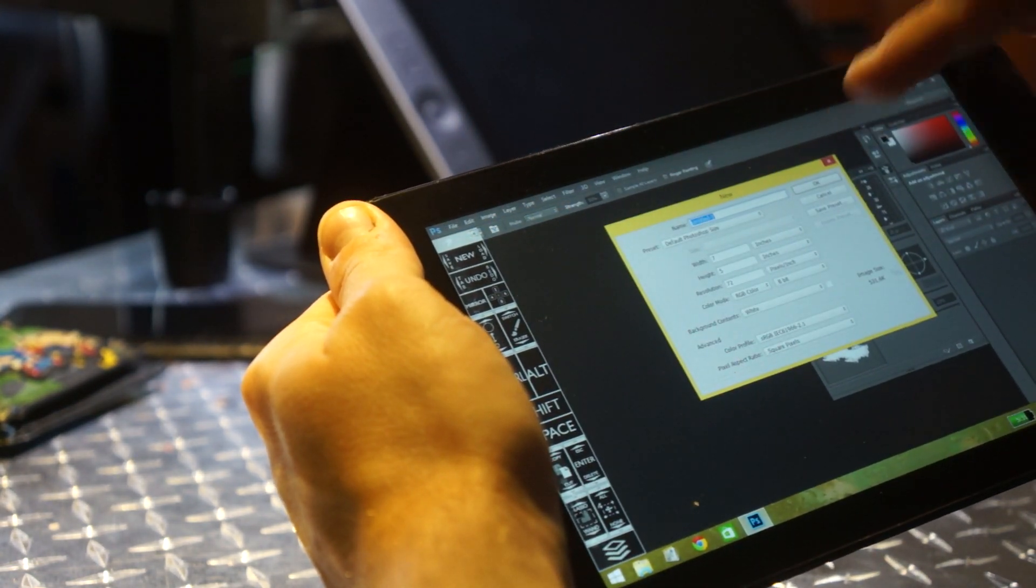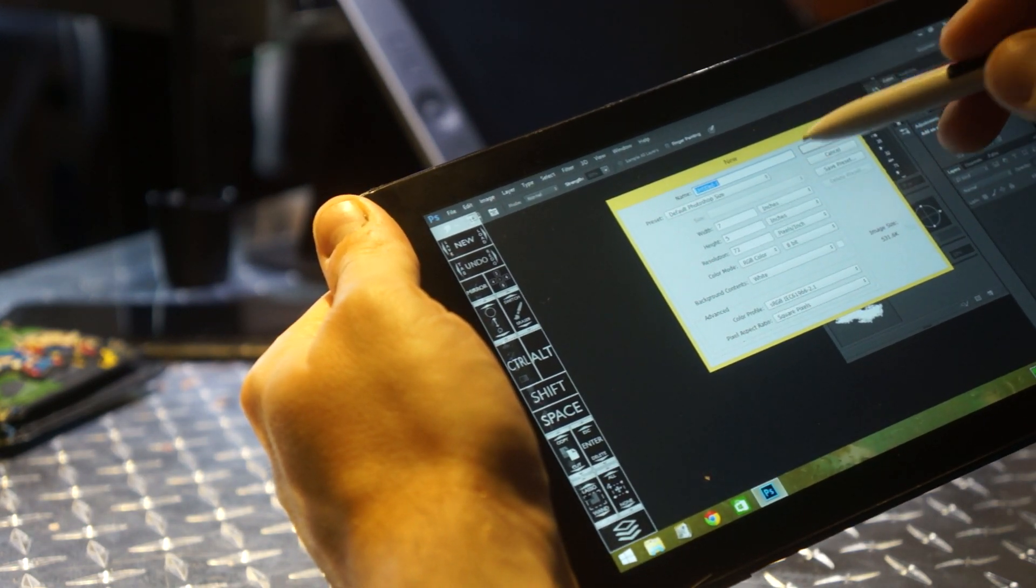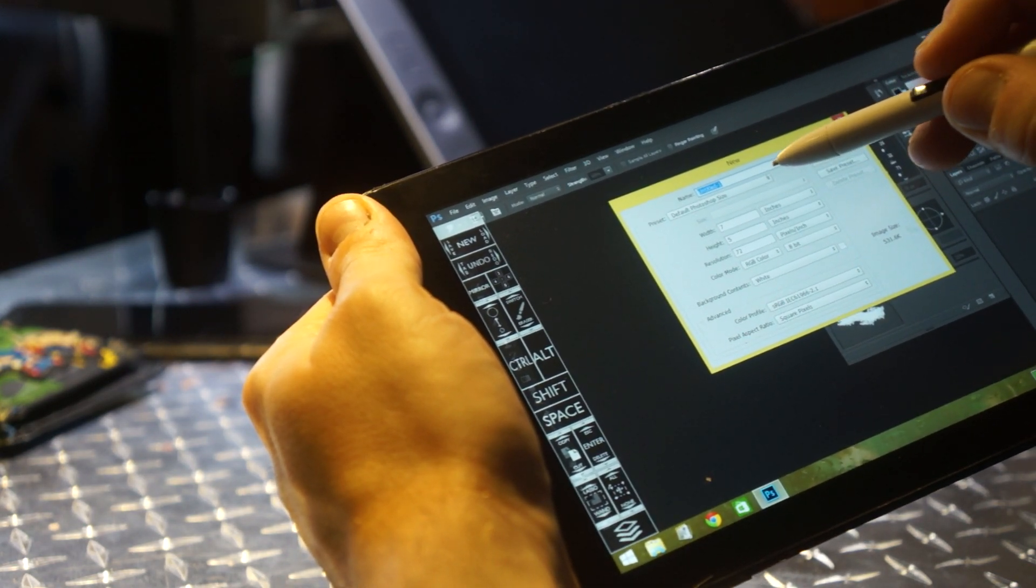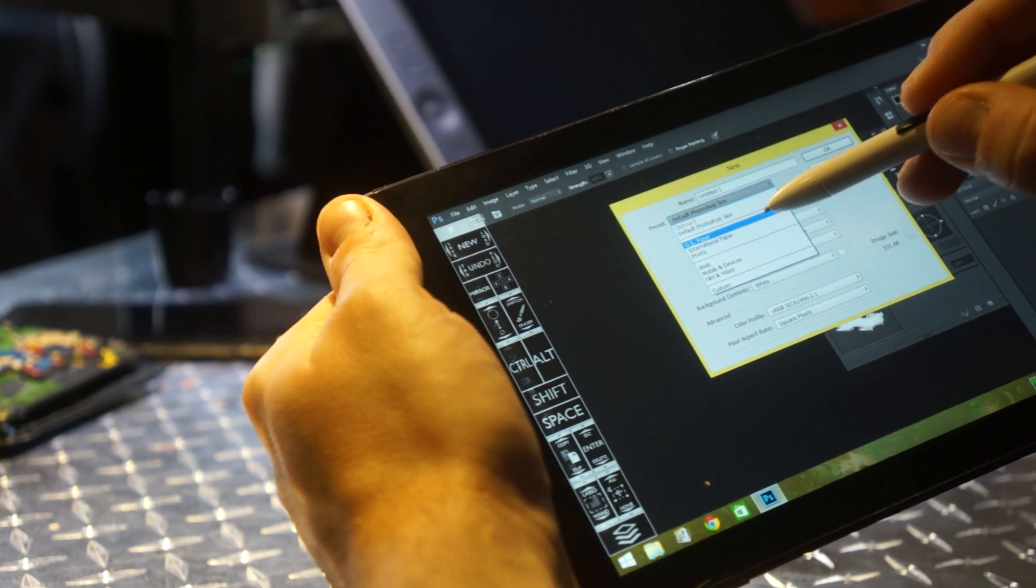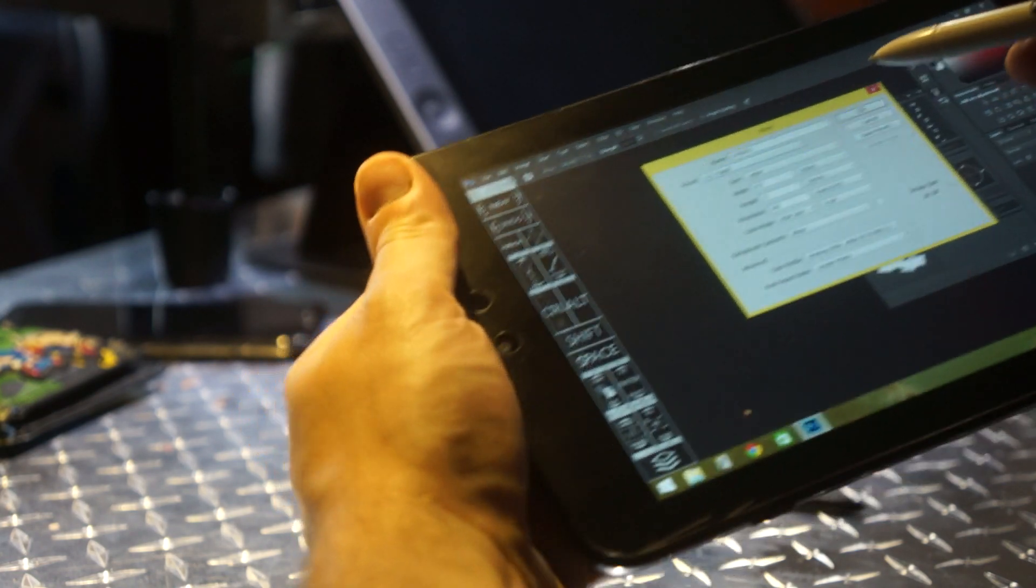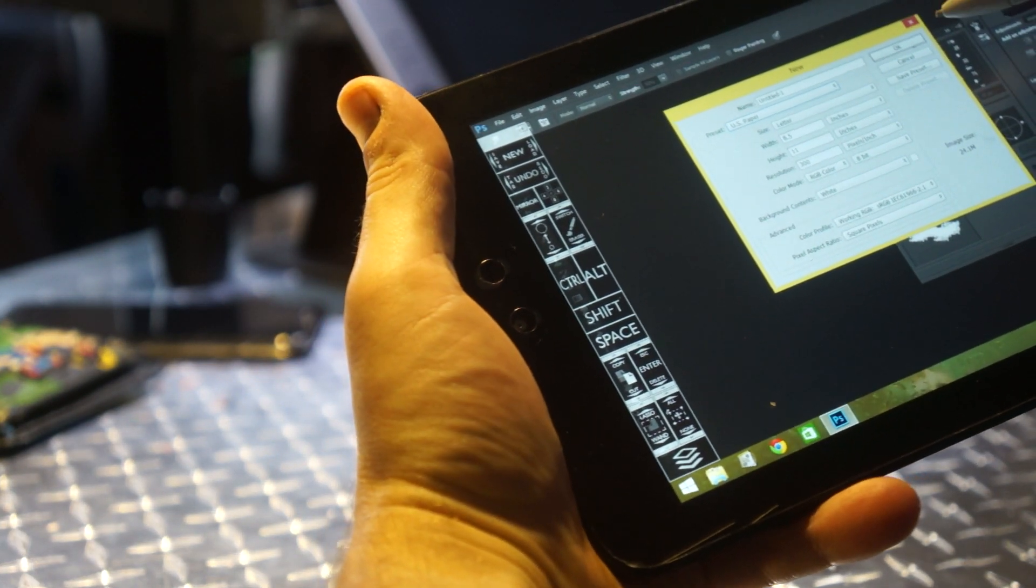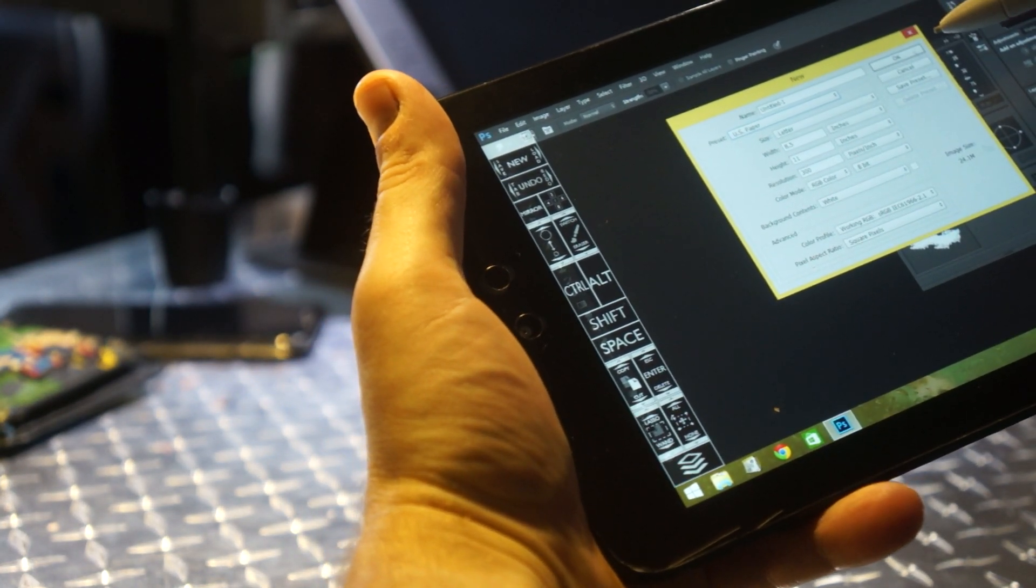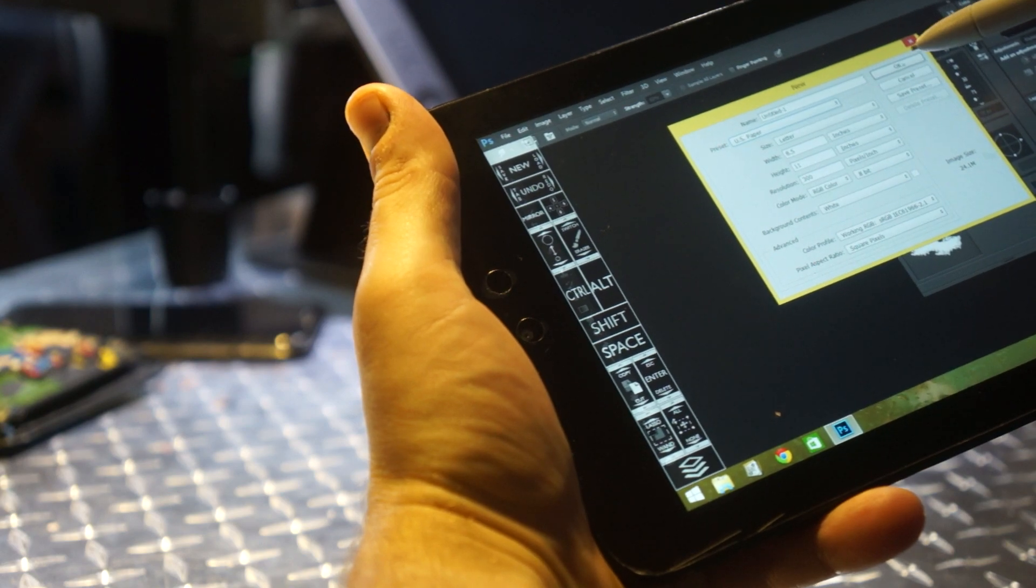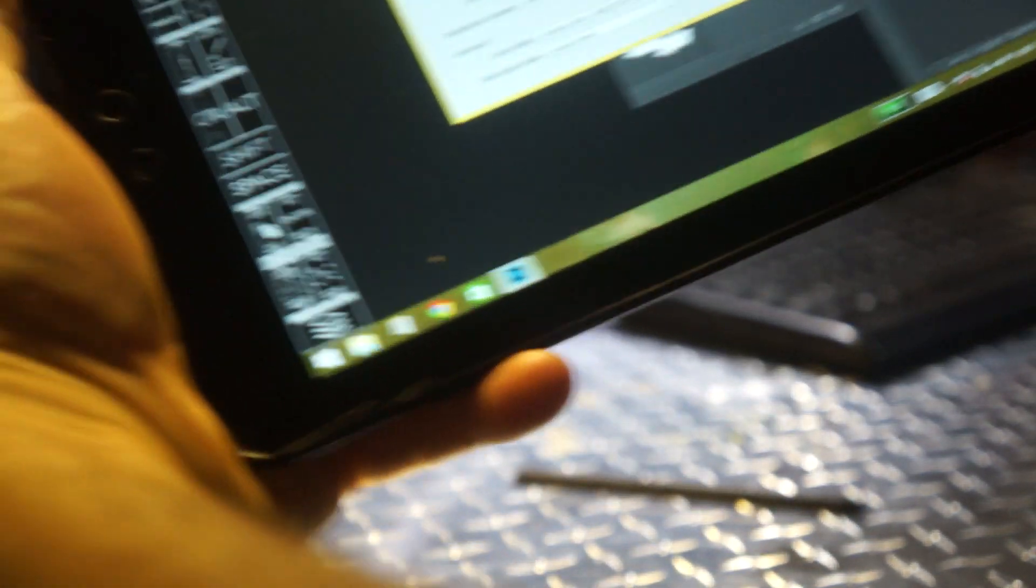I'm going to show you how it runs. So I'm going to do a US paper document, 8.5x11, 300 resolution, 8-bit color. You can see that.